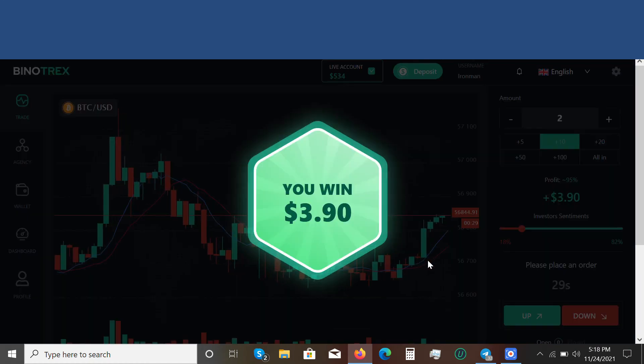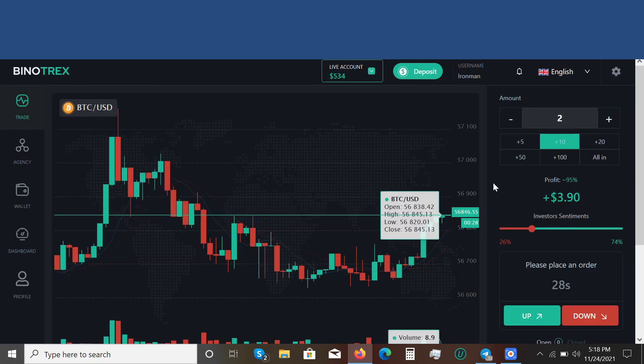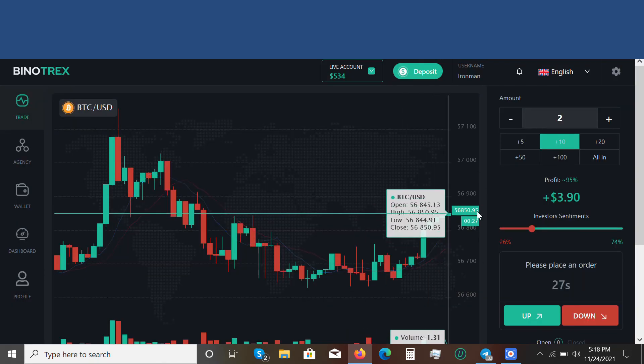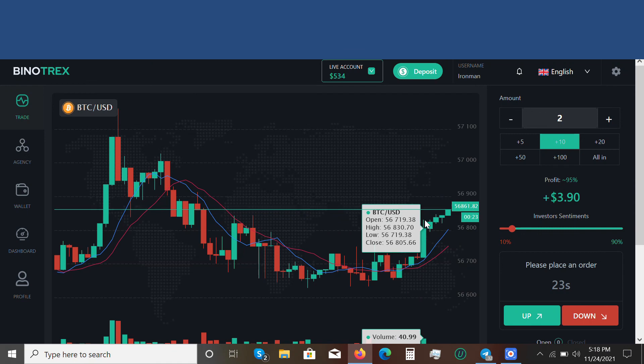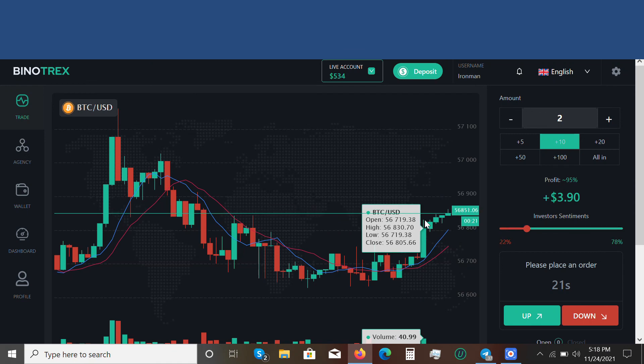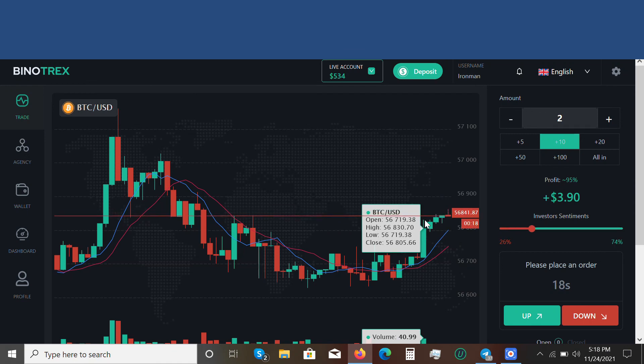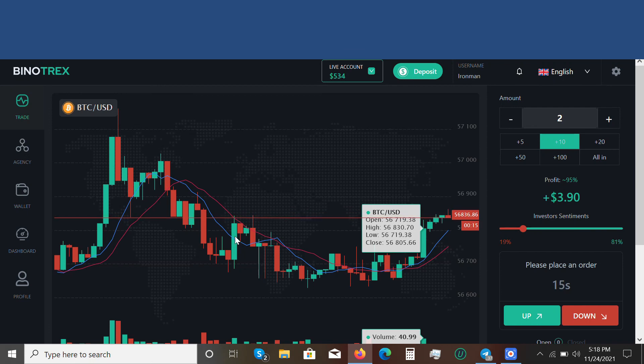Market is still going up. At a point like this, I may not want to enter the market again. I want to be very careful because the market can go against me. So I think I'll apply wisdom and wait very carefully. This is me making six dollars in a few minutes.